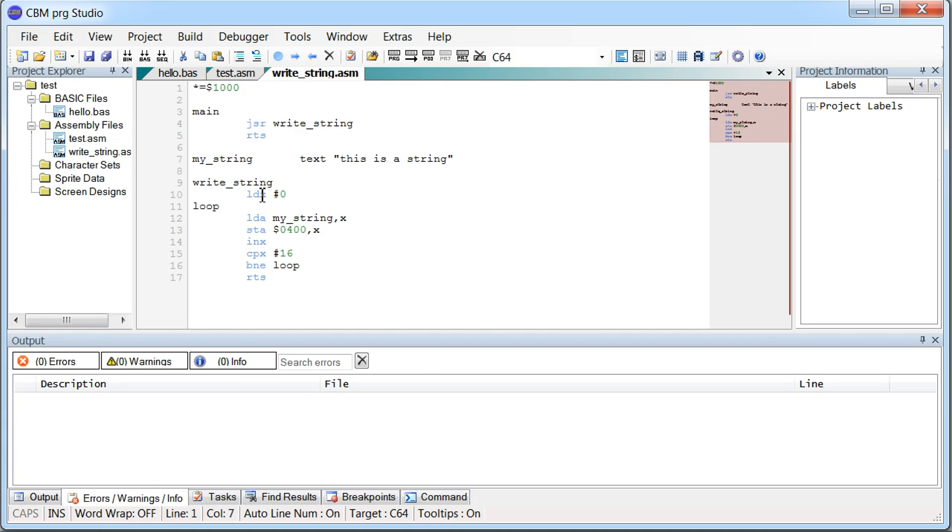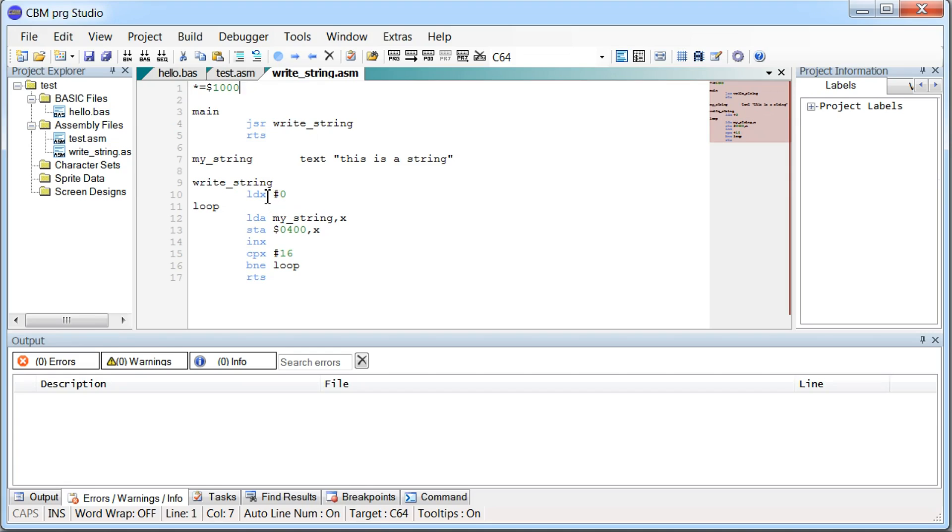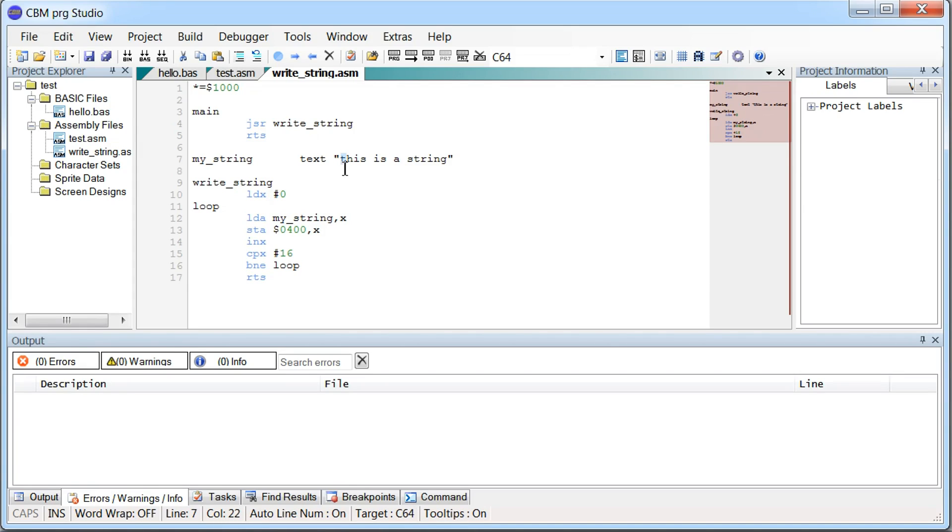And we have a command here, say load X with number zero. So the 6510 processor in the Commodore 64 got three registers. The A register or the accumulator. And then we got an X and a Y register. Those are more like index registers. So we load the X register with value zero. And then we load the accumulator, the A register, with my_string plus the value of the X register. So my_string will be pointing to the first character in our string here. And that's a T.